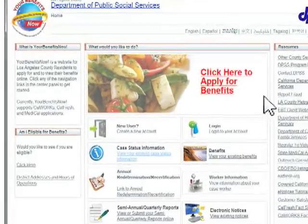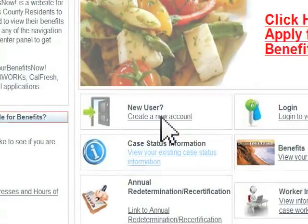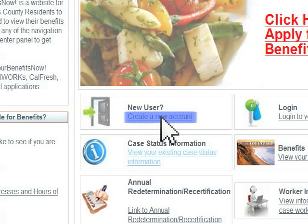Click on the Create a New Account link to create a new user account with the YBN website.